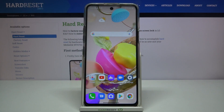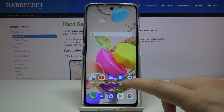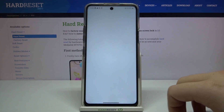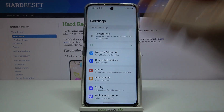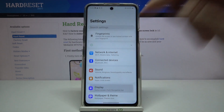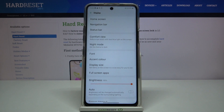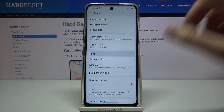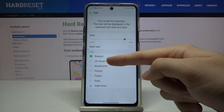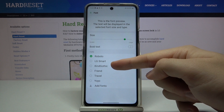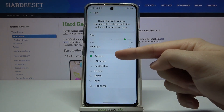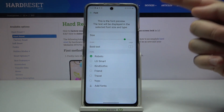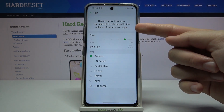Welcome. If you want to change the font style on your LG K42, first you have to go to Settings, then tap on Display, click on Font, and right here we have other fonts available to choose from.